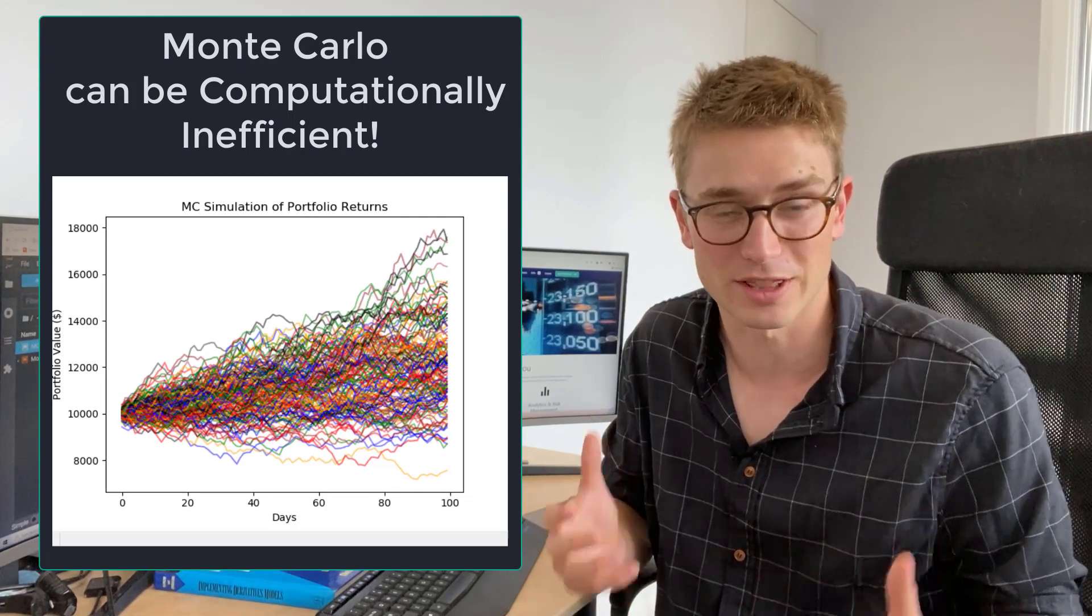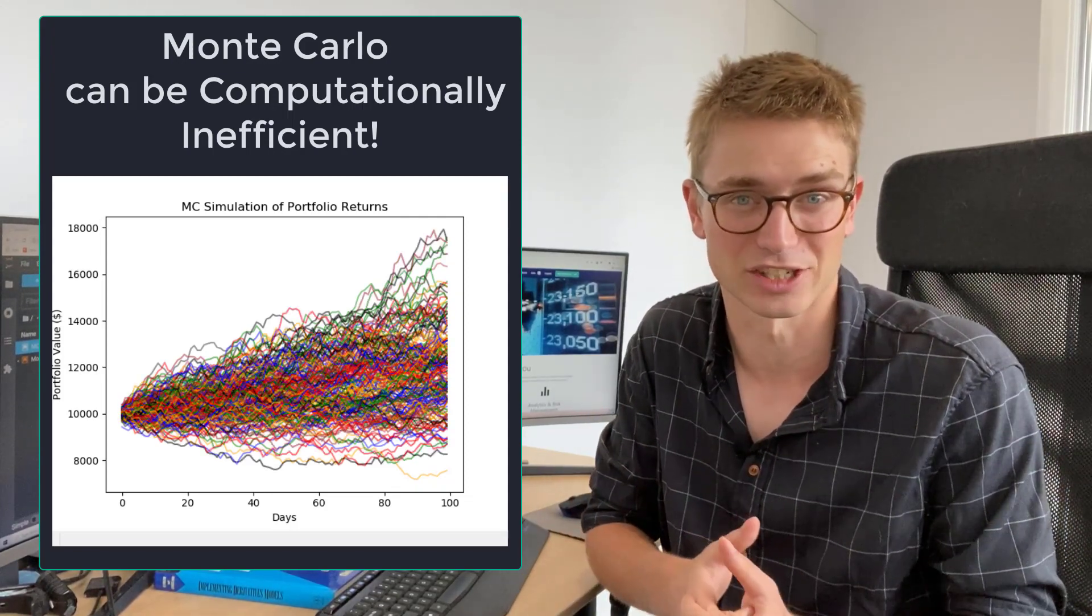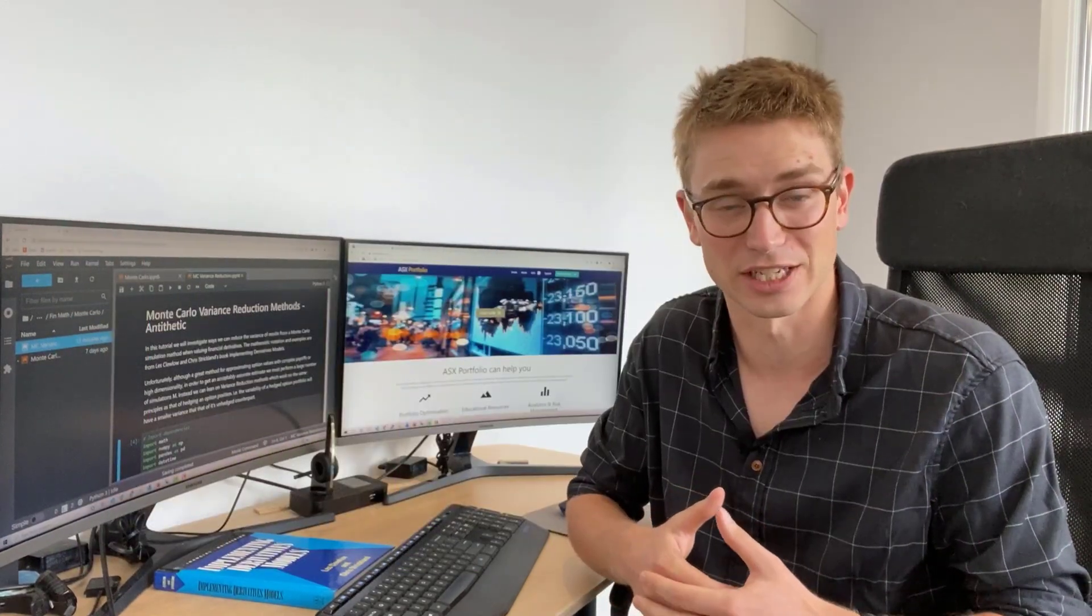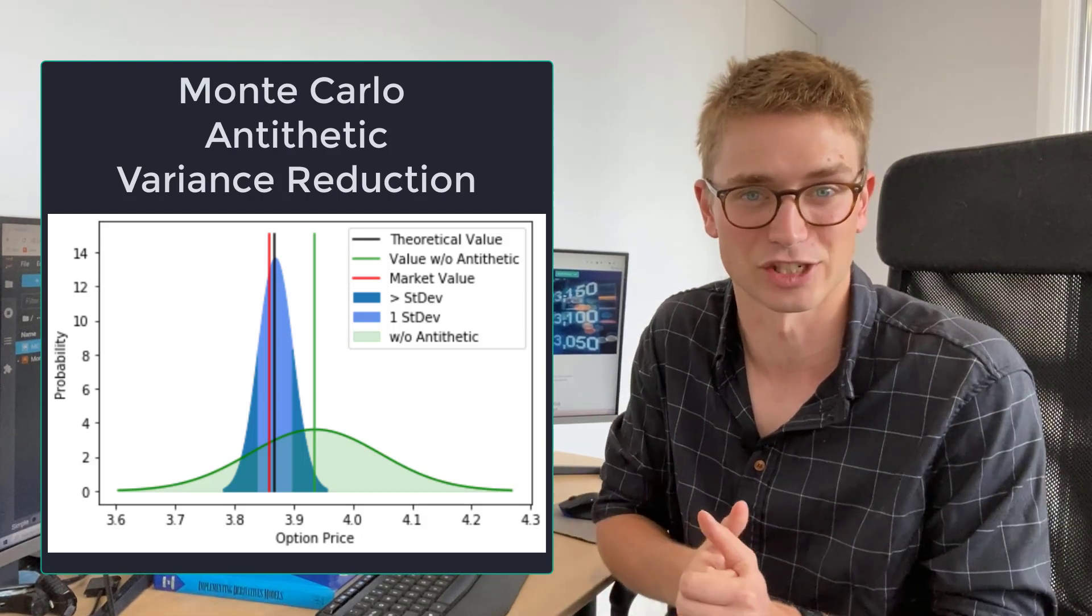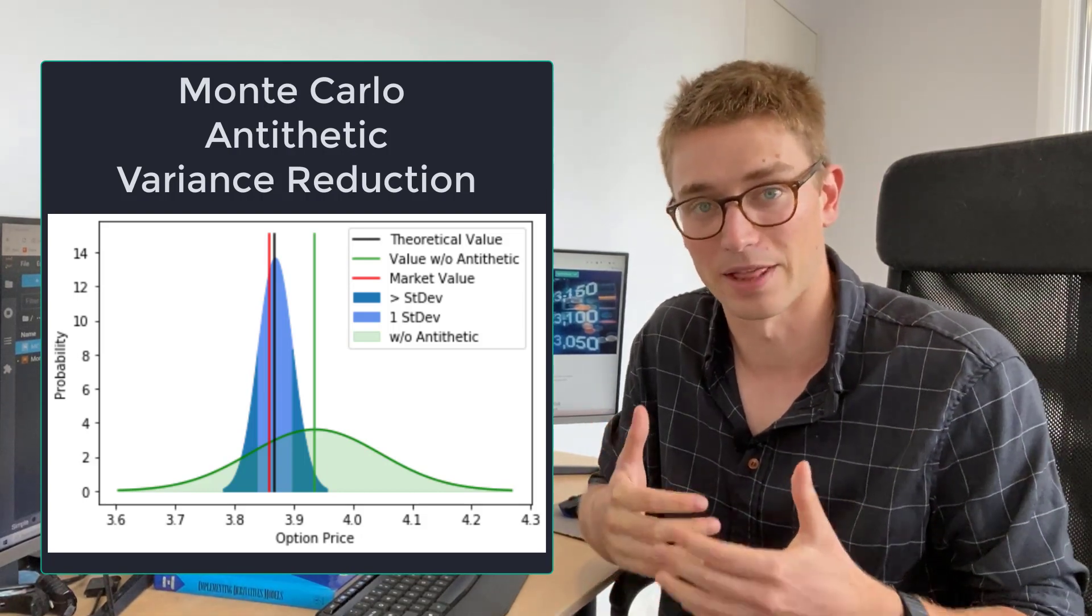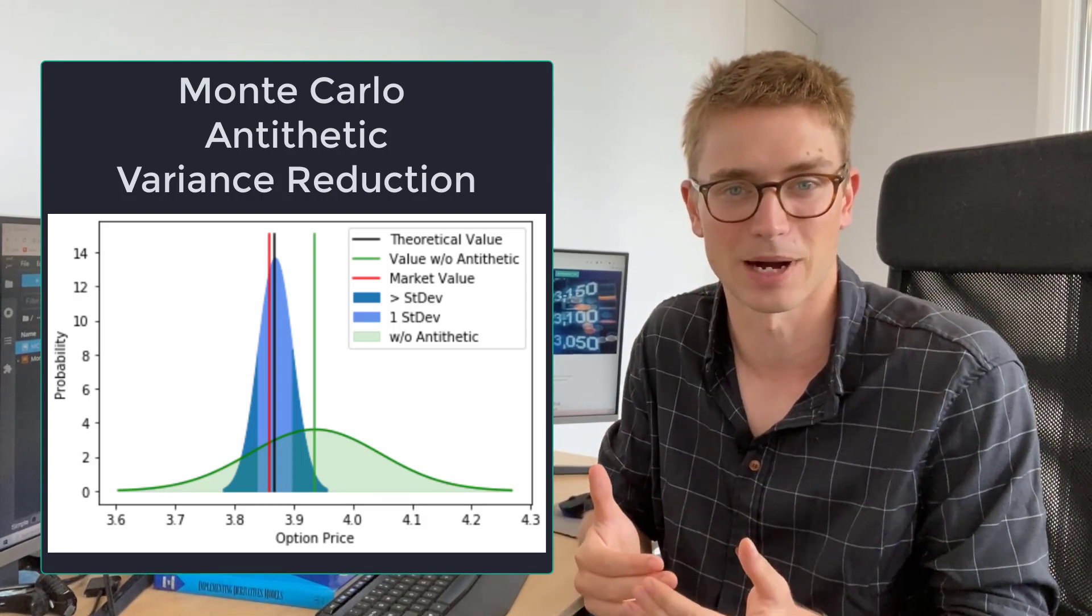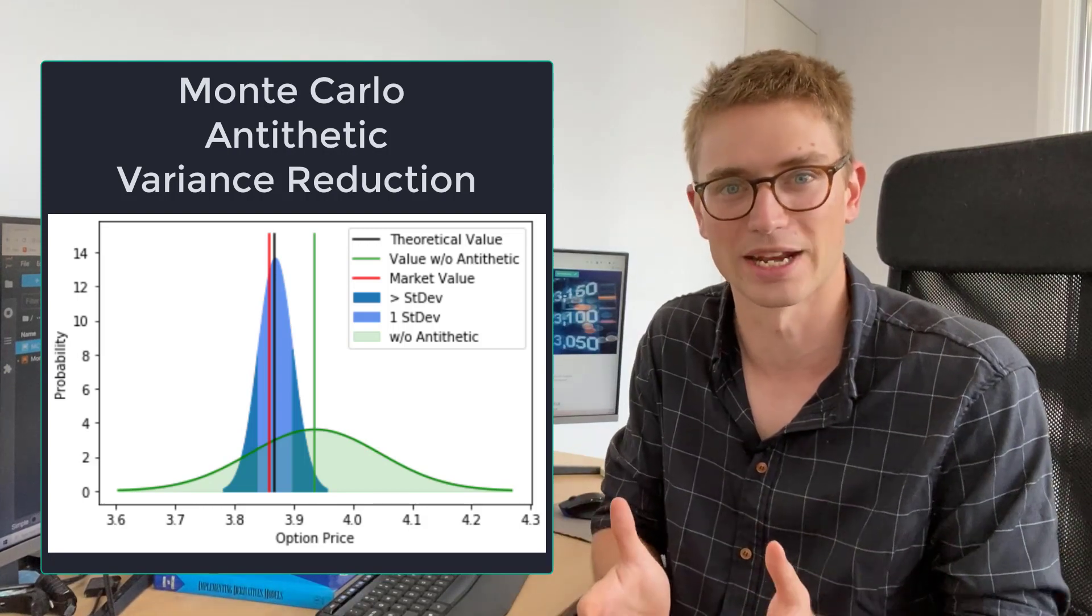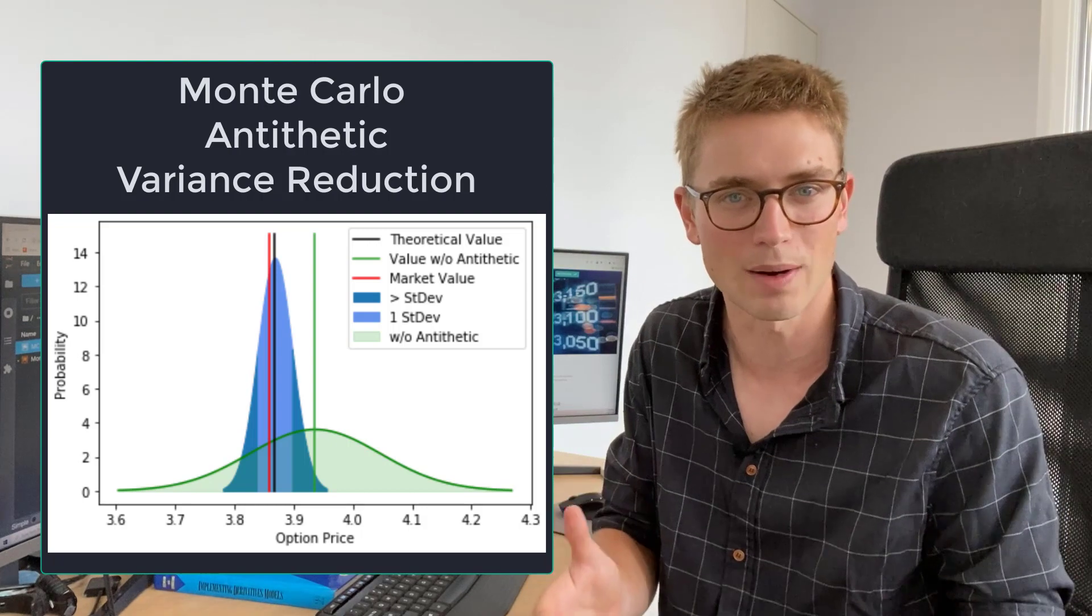Obviously the problem with Monte Carlo simulation is that it can be computationally expensive when we're actually having to create a large number of sample paths just to get the expectation of that discounted payoff. We want to minimize the amount of sample paths that we have to create and reduce the variance, that spread around our theoretical option price. So how can we do that?